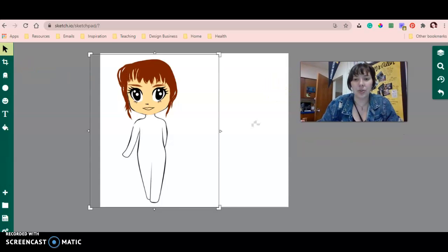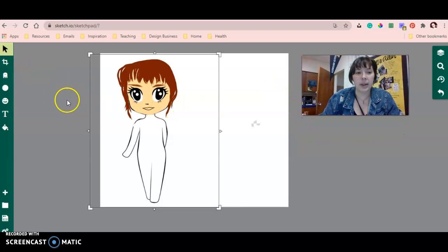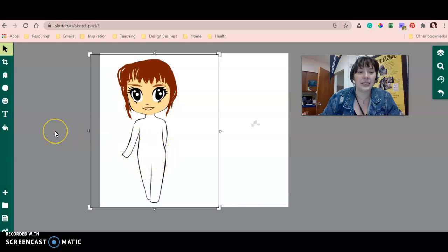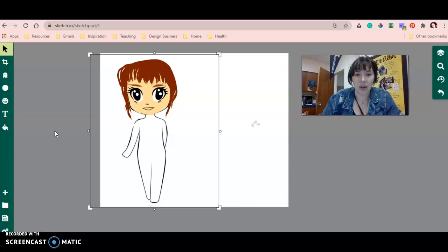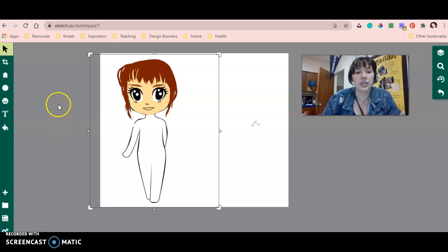Let me show you how to upload your chibi template into your artwork area.